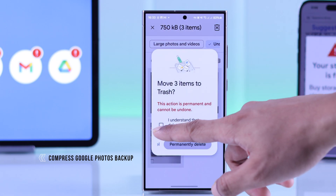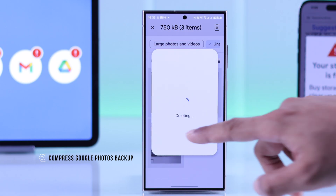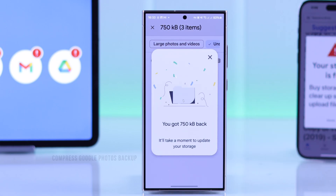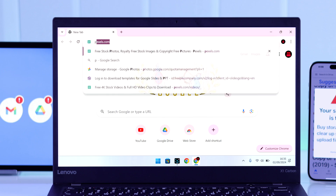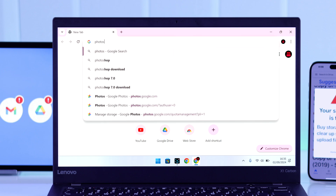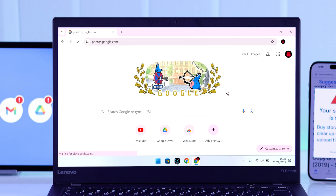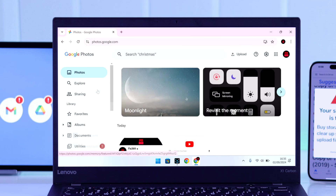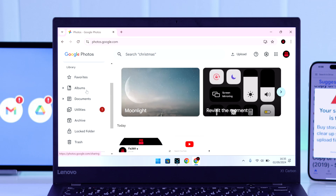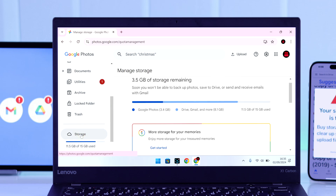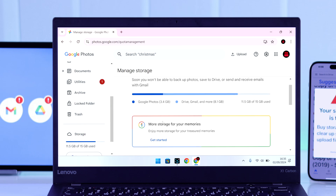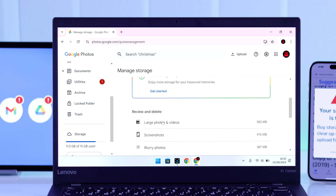Speaking about photos — if a lot of storage of your Google account is occupied by photos and videos, you can compress them to free up your cloud storage. To do that, open a browser and type in photos.google.com, then go to the bottom of the left bar, tap on storage, and scroll down.